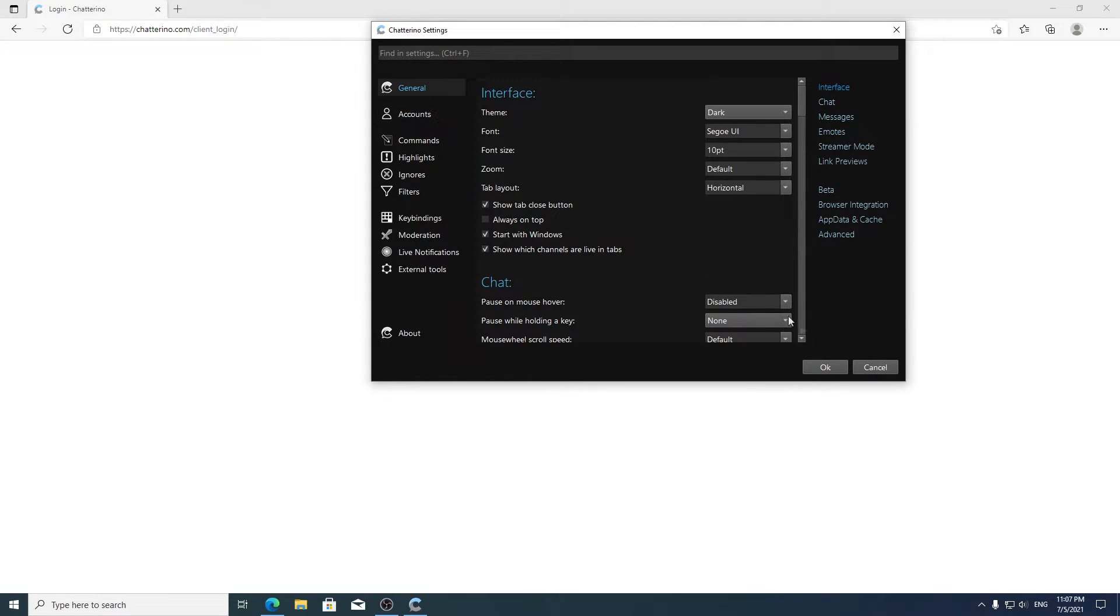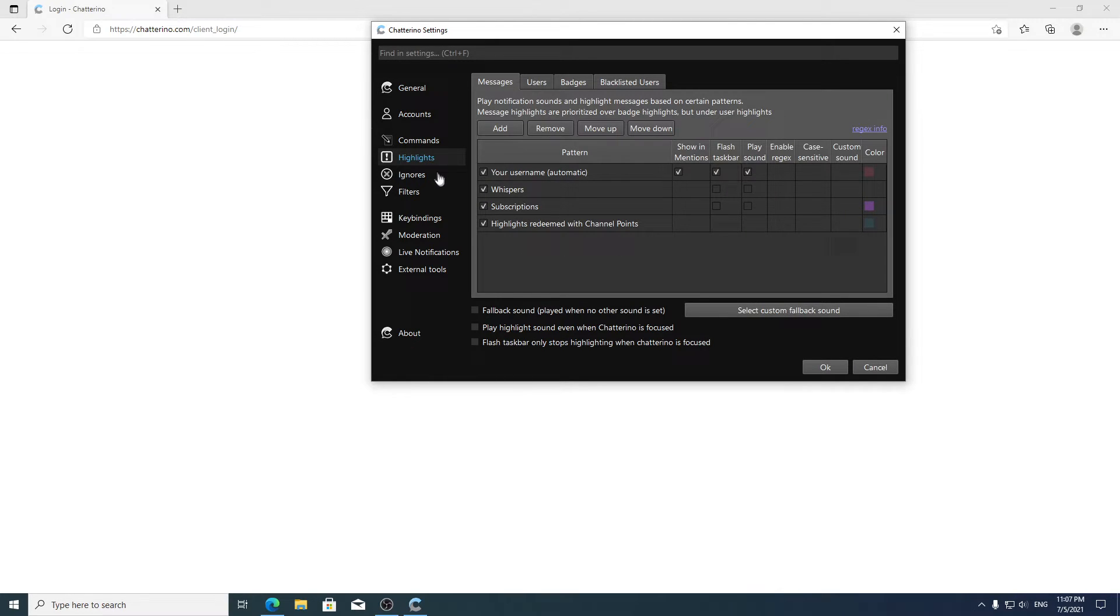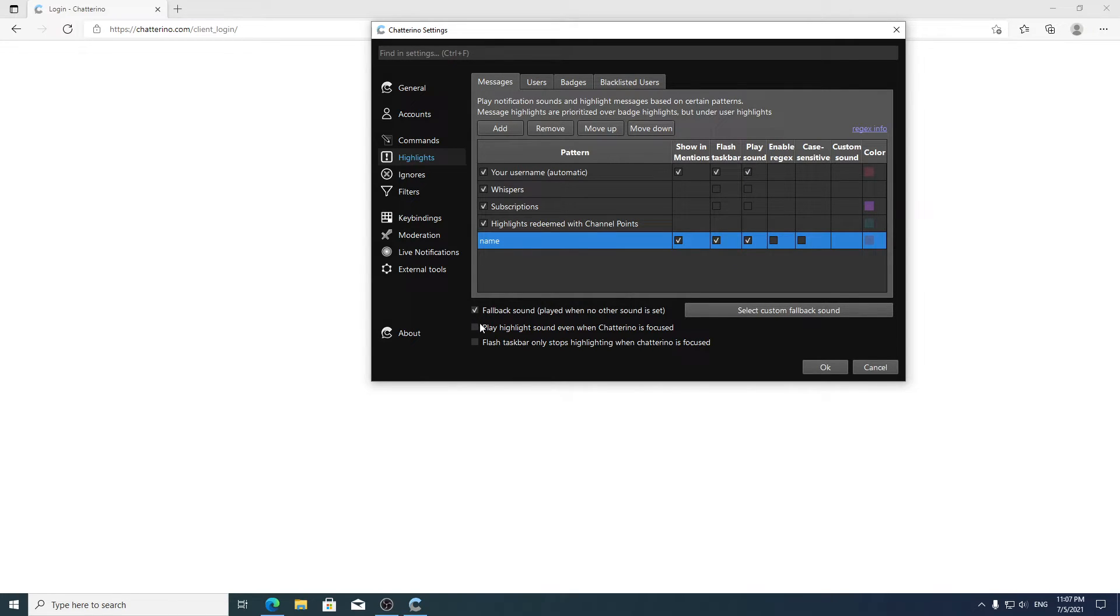Then you want to click this and this, then go to highlights and you can add whatever your name is. Make sure you click play sound and also click all three of these.